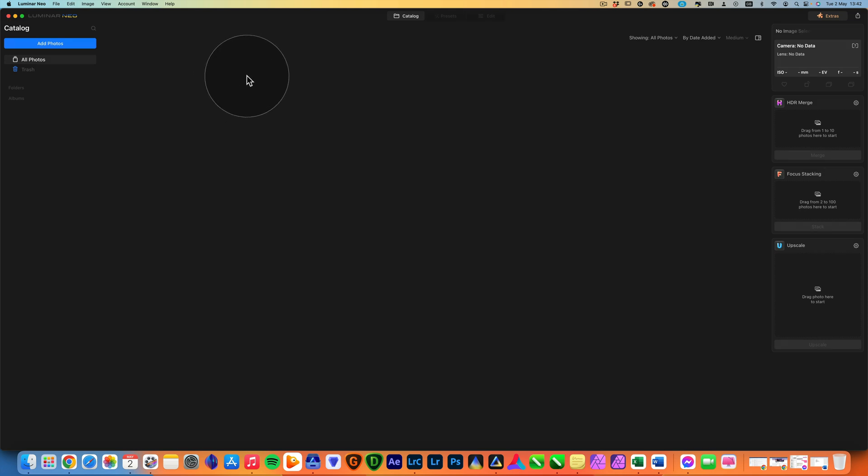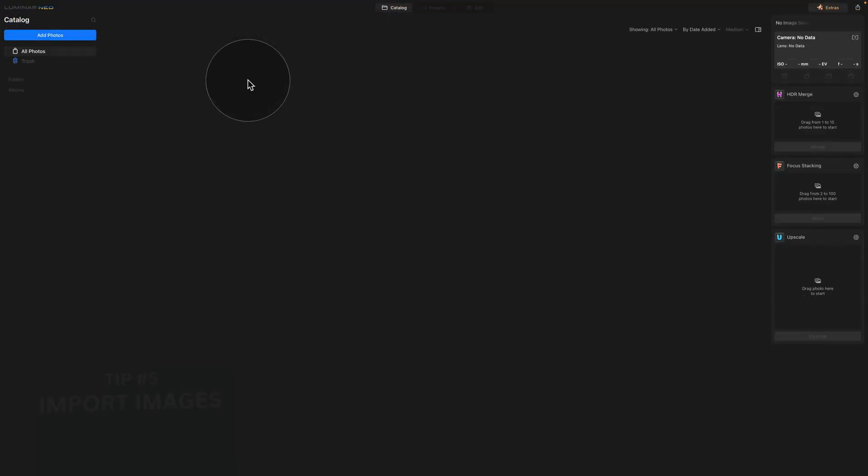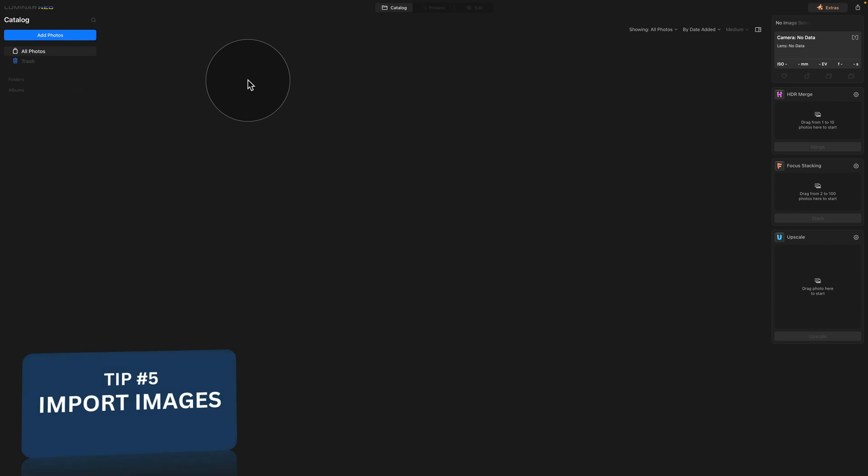By the way, if you want to see a full tutorial on how to do this, how to backup your catalog, create it, we have a full tutorial on this and I will link it in the description of this video.